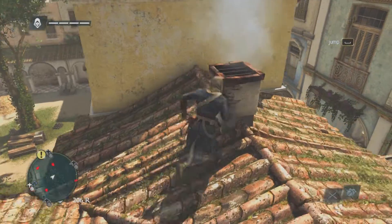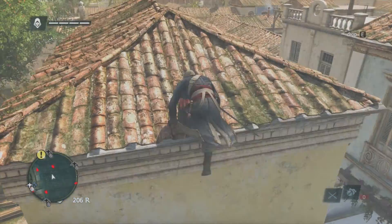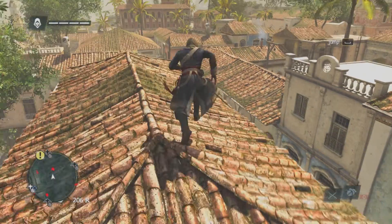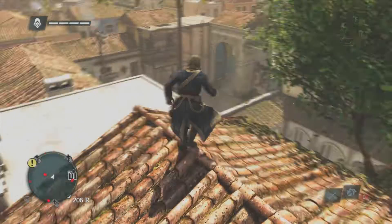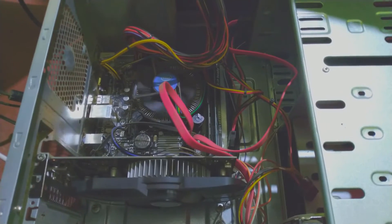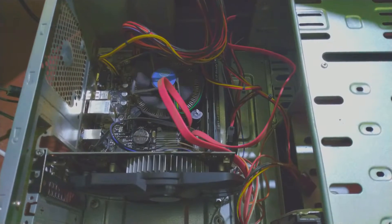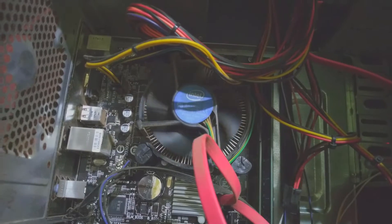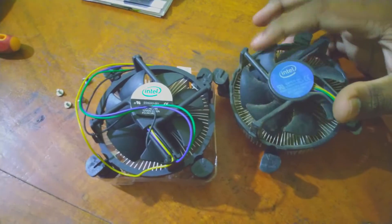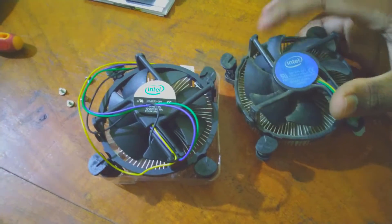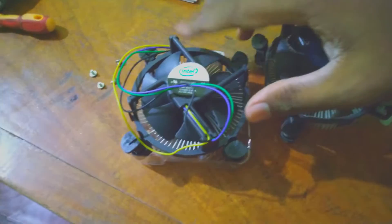Since everything on the software side was fine, I disassembled my PC to have a look at the hardware inside. I noticed that my CPU fan was running very, very slowly — usually it runs at a lot more speed than this. As you can see, my old CPU fan is not spinning properly, so I had to replace it and bought a new one.